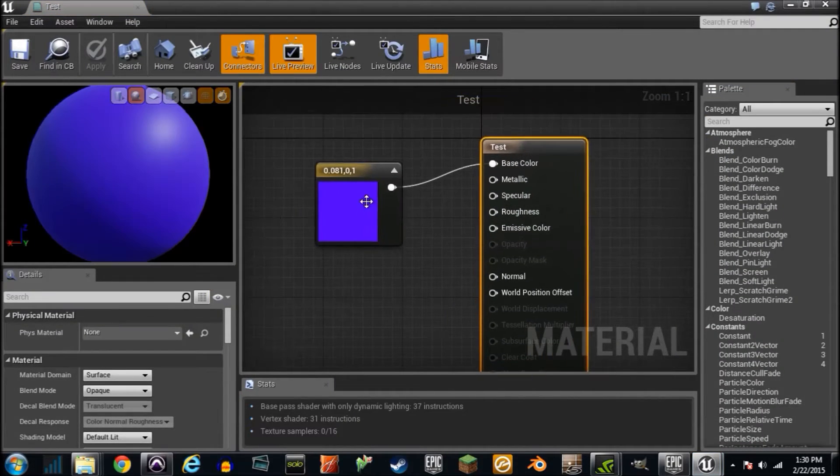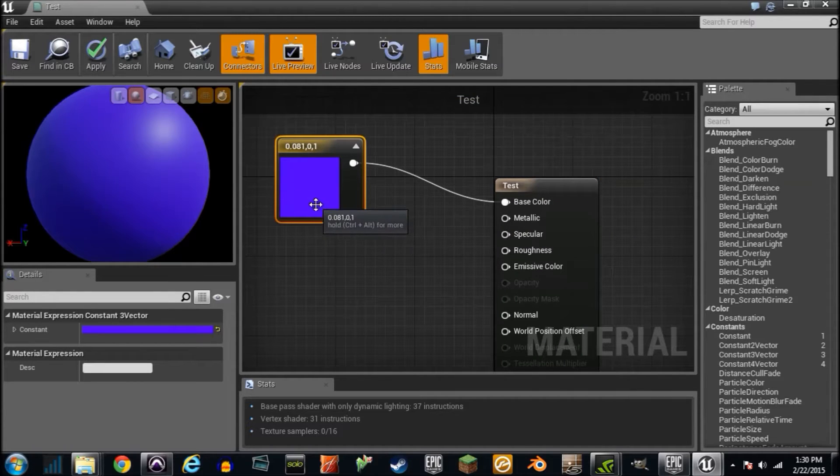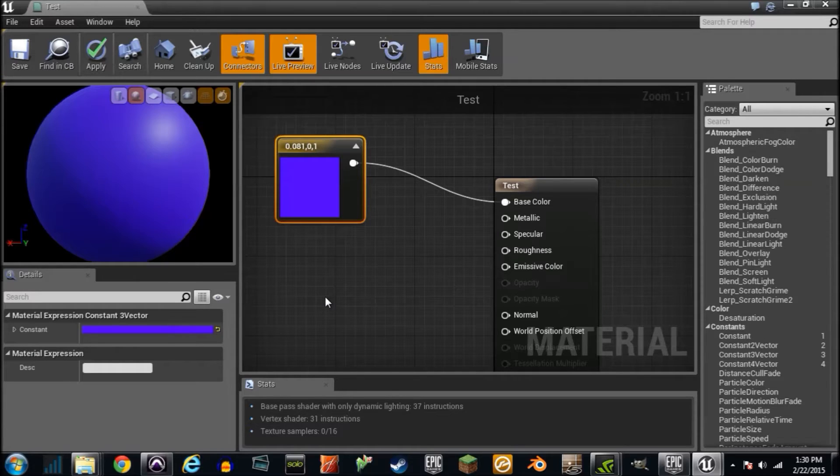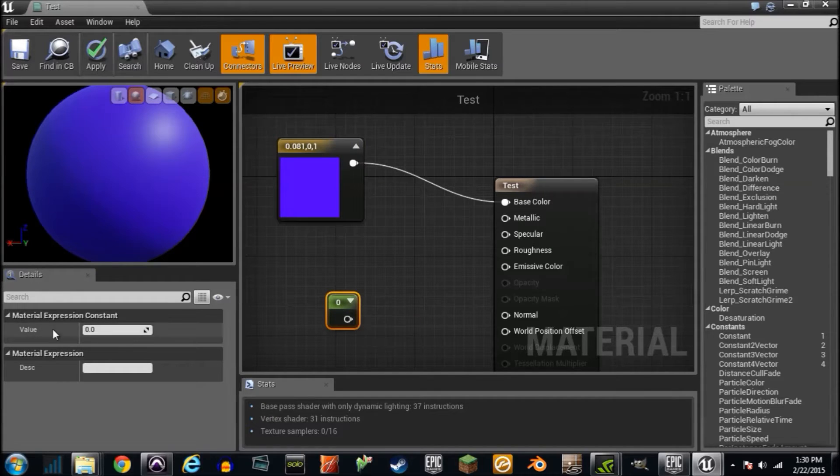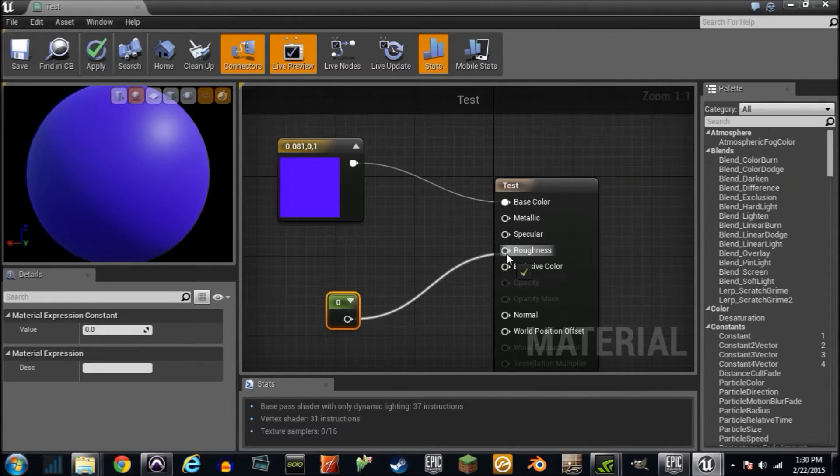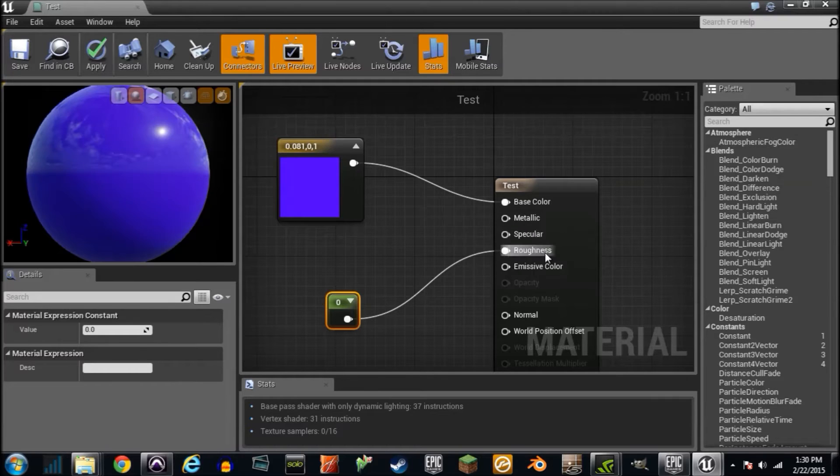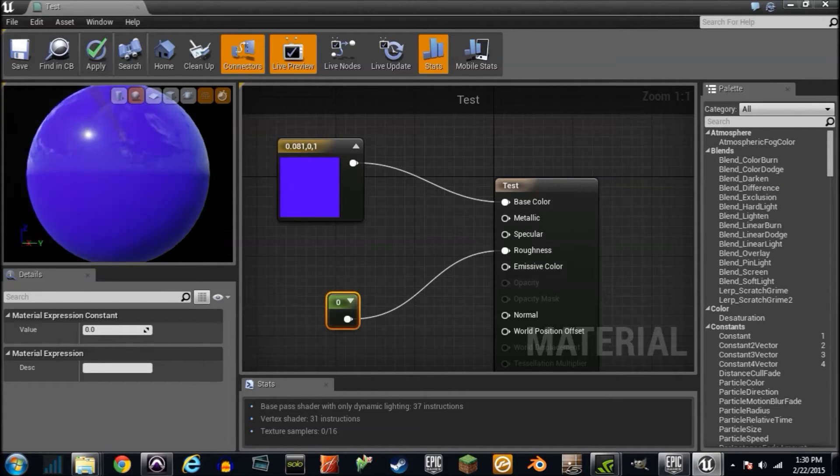But what I want to do is show you guys a couple different parameters. Once again, affecting the color is obviously extremely important, but roughness is one of my favorite ones. Zero being completely smooth, and one being completely rough. You can see what it does here to your material. It's extremely shiny, kind of like glass.